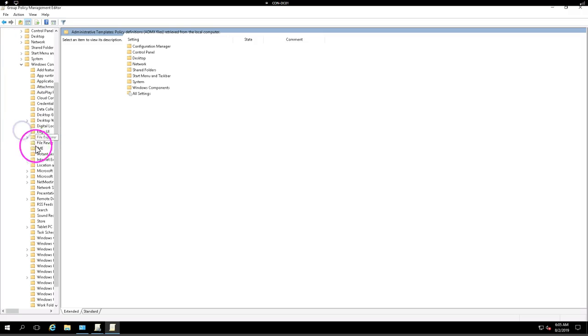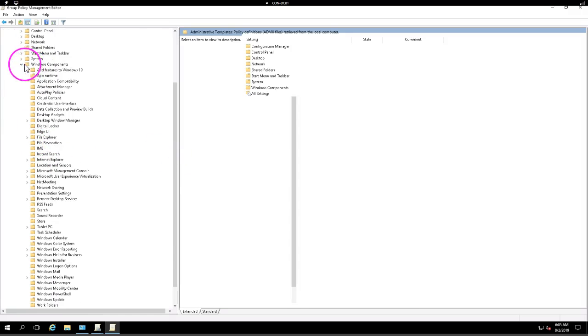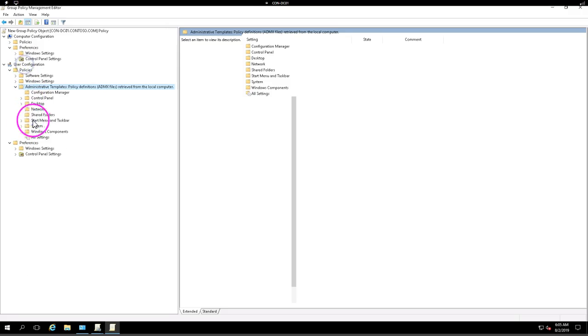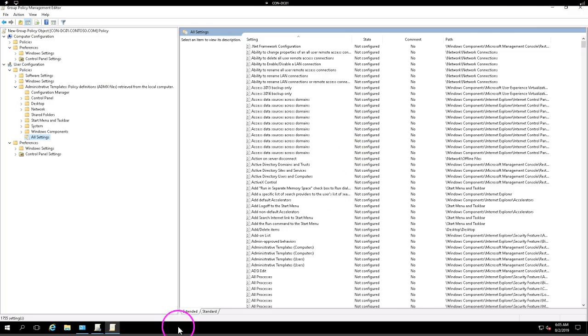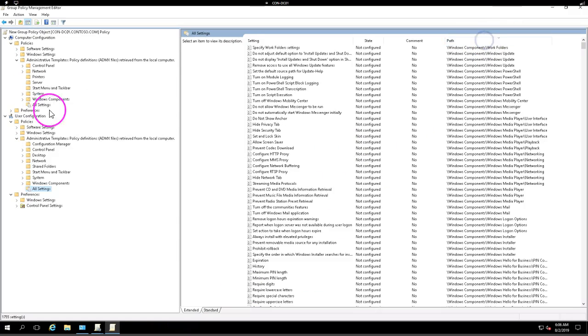Let me navigate further to the administrative templates. I can show you here under all settings, before all settings, you can see here different settings under Windows computers. Similarly, I do have here settings for all settings which are user specific.